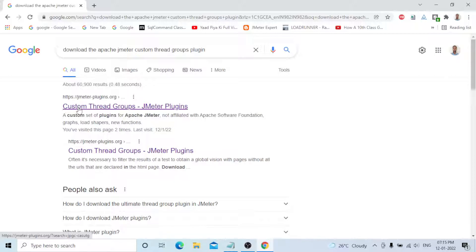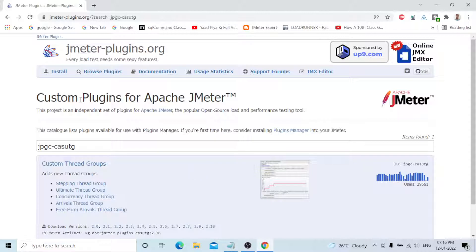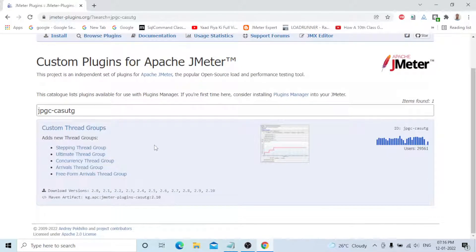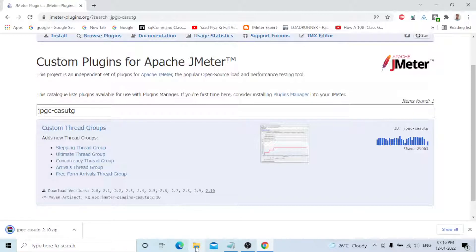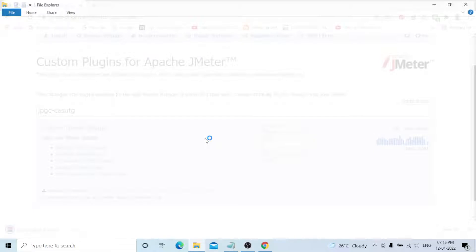Open the first link — you can see 'Custom Plugins for Apache JMeter'. The custom thread group is available here; by default it's not in JMeter. Type 'custom thread group' to find it, and the latest version is 2.10. Just click on it and it will download automatically. Once downloaded, go to the downloaded section.